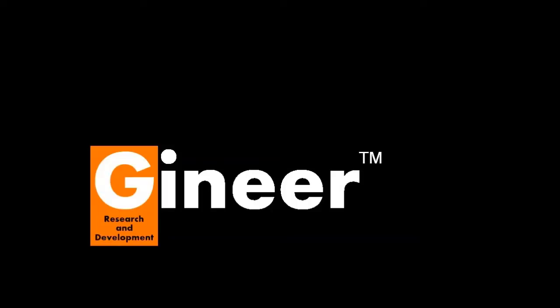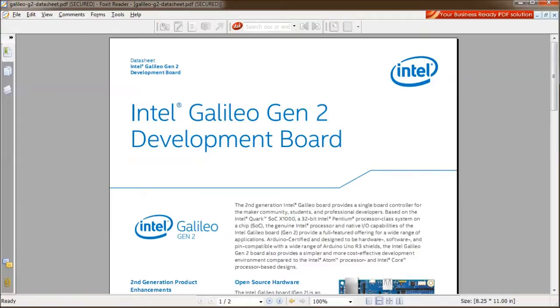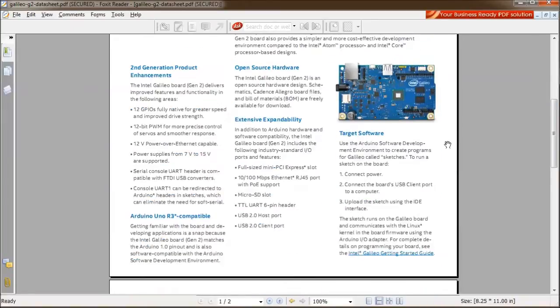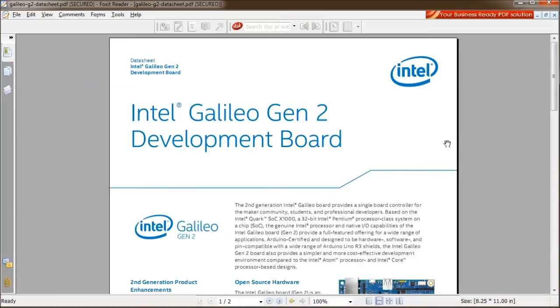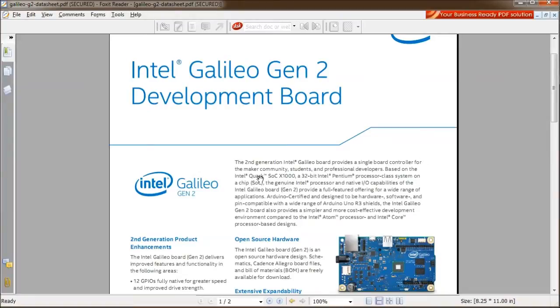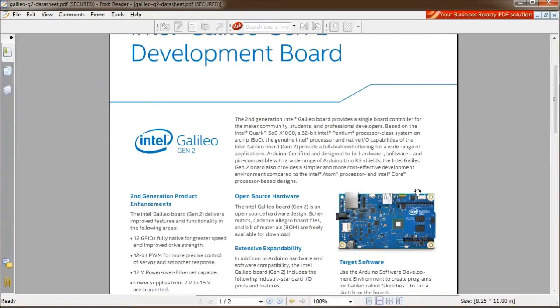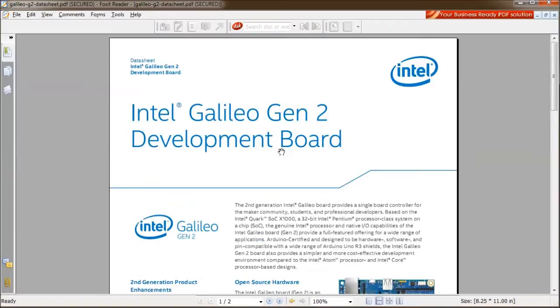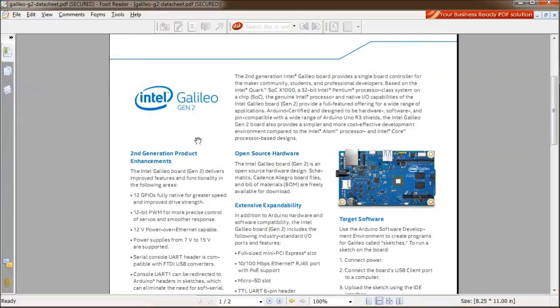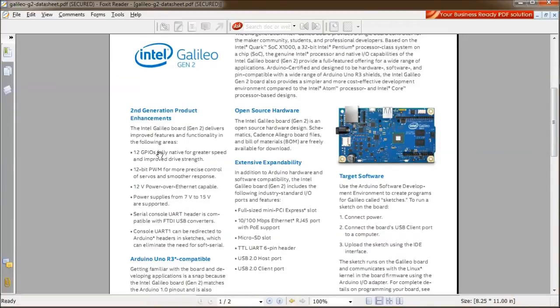Let's look at the Gen 2 board and the differences between that and the Gen 1 board. So let's have a look at the Intel Galileo Gen 2 board. The datasheet for this one is quite short. The assumption is that you'll probably read the first datasheet and have most of the detail. Both Gen 1 and Gen 2 have the same processor. I wanted to start off with the datasheet overview sheet and have a look at this section here, listing the second generation product advancements.